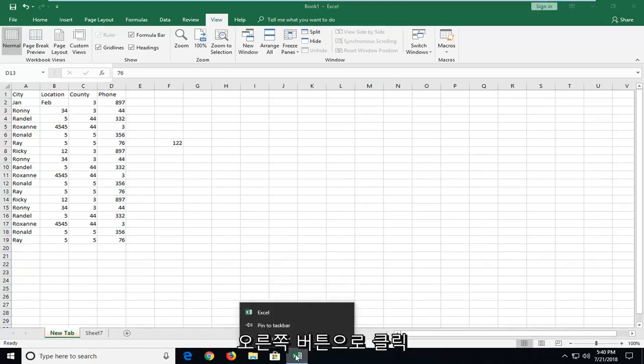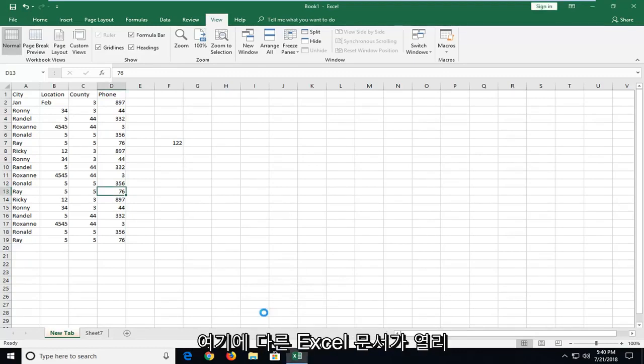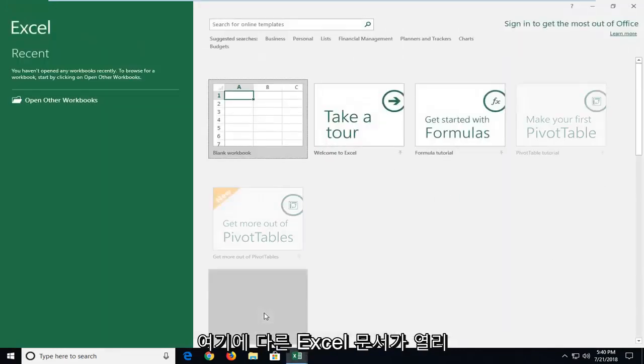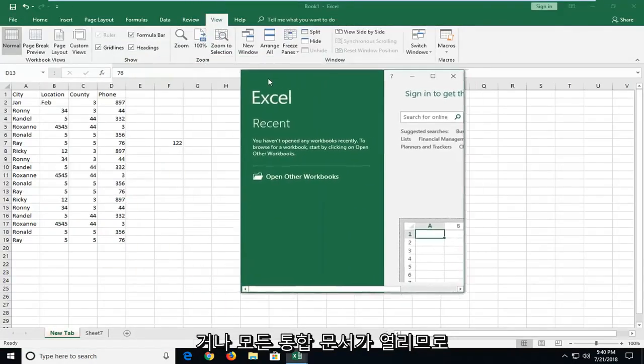You want to right click on it and then just left click on Excel and this will actually open up another Excel document here or Excel workbook.